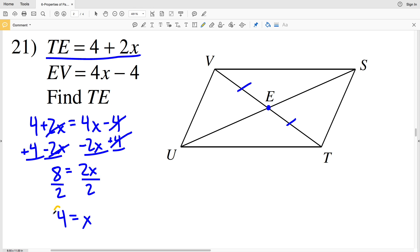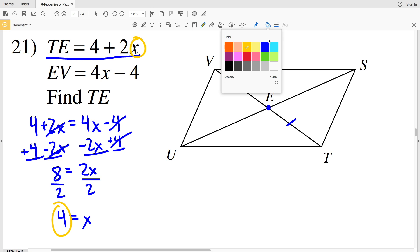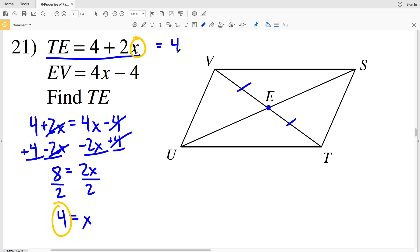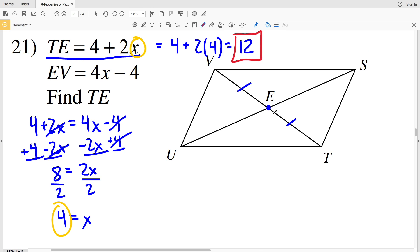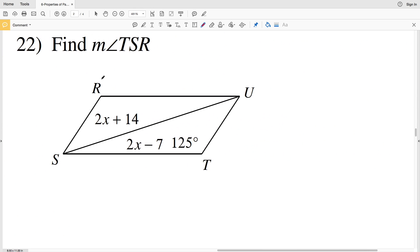Knowing X equals 4, I plug it into the equation for TE: 4 plus 2 times 4, which is 4 plus 8, equals 12. So TE equals 12 in number 21. And since EV is congruent to TE, EV is also 12.